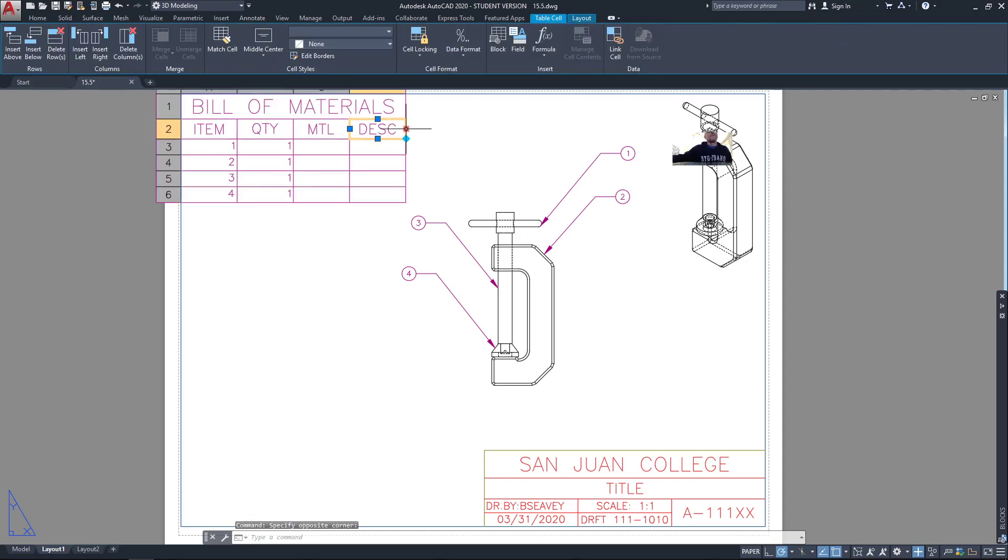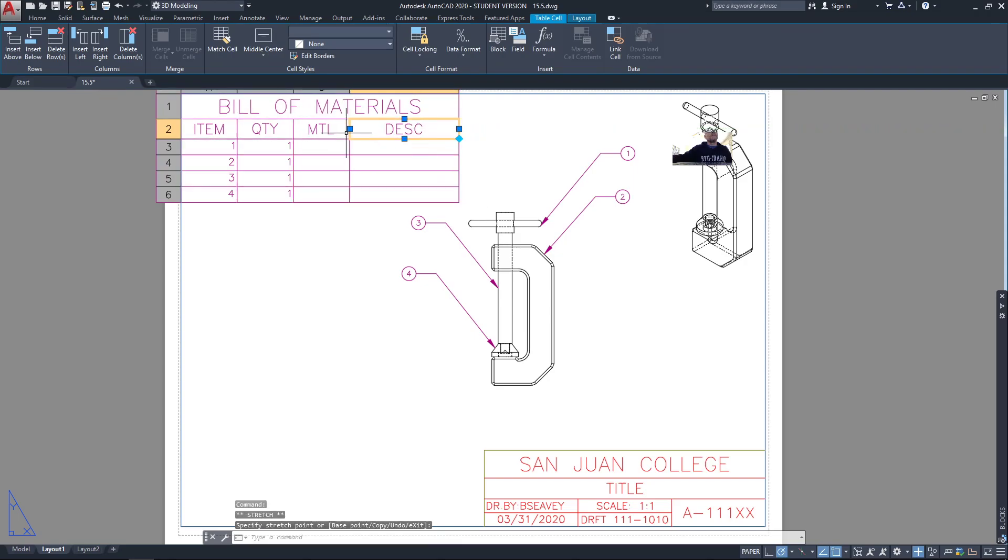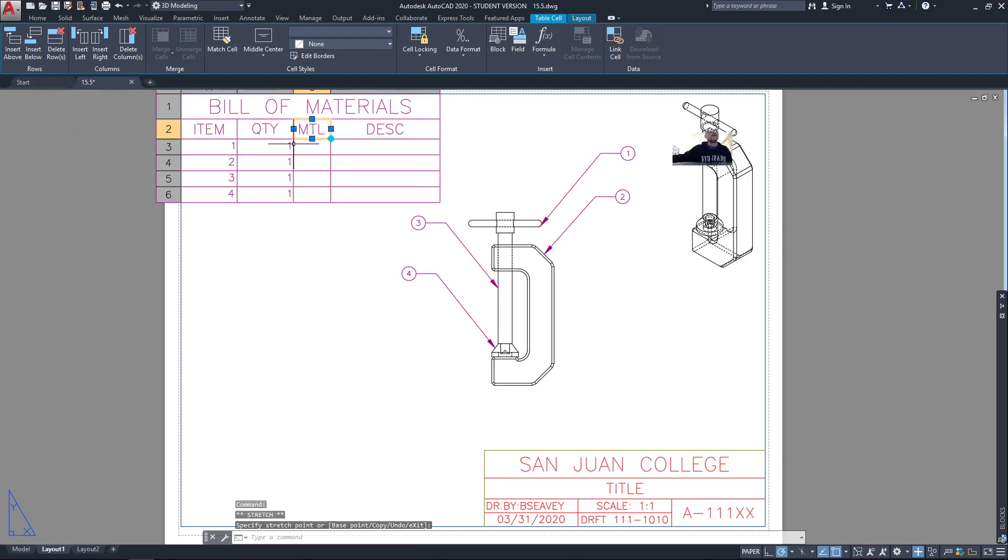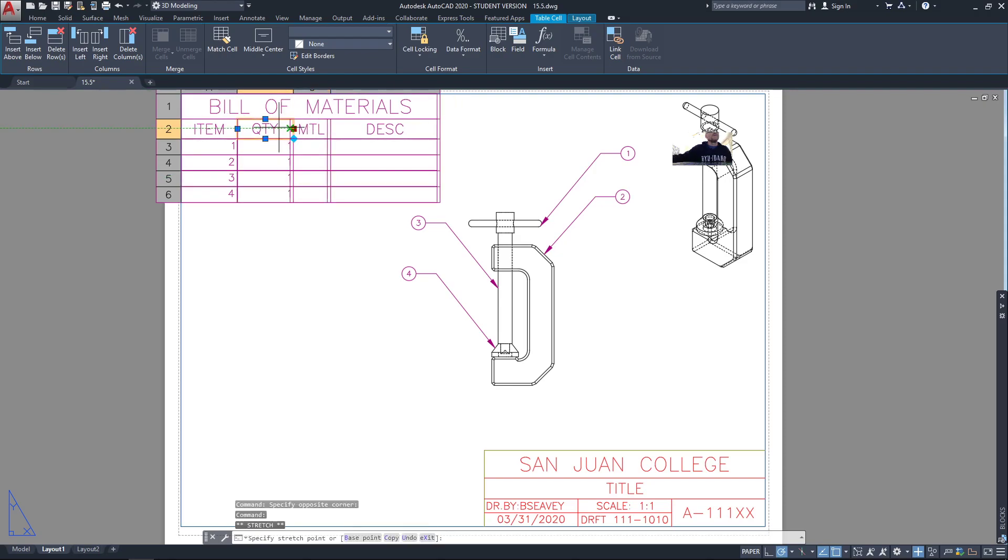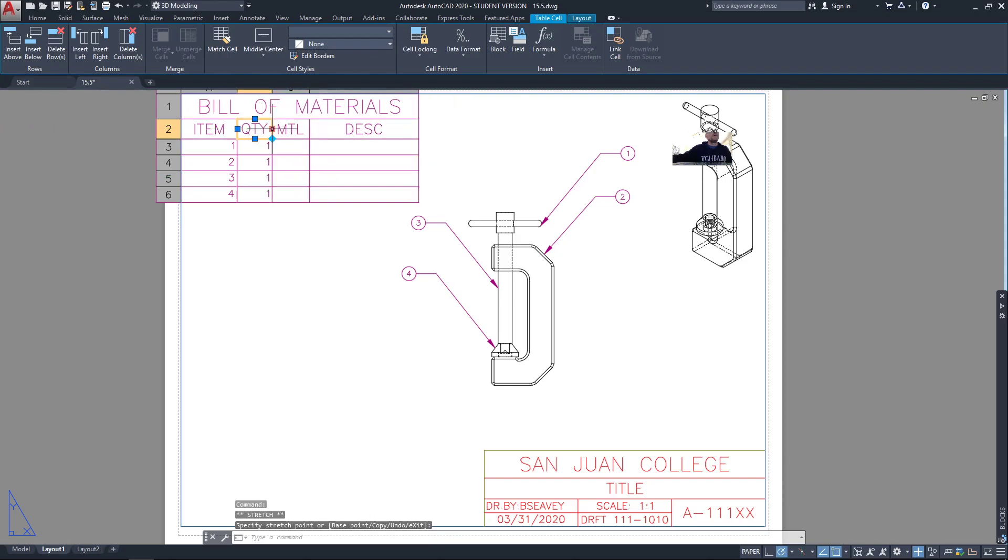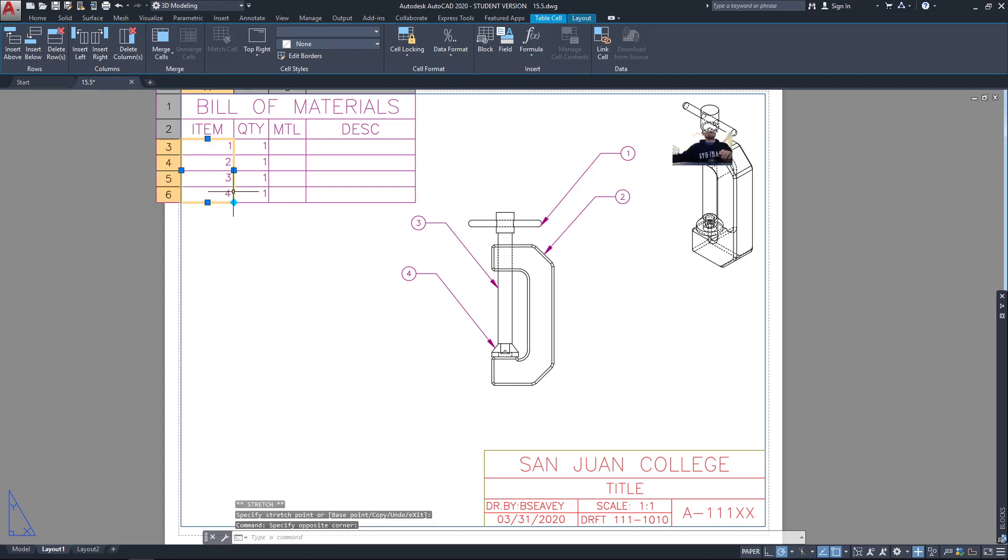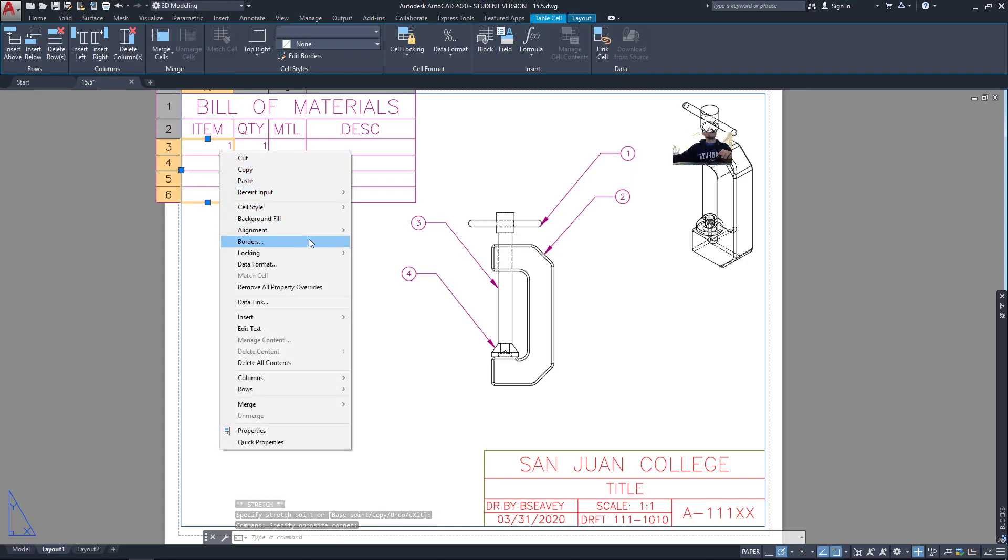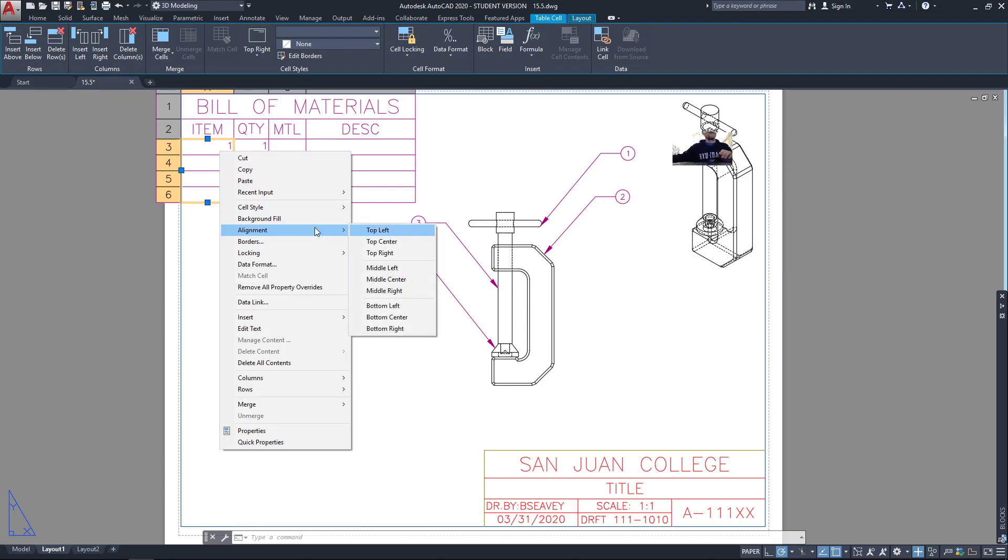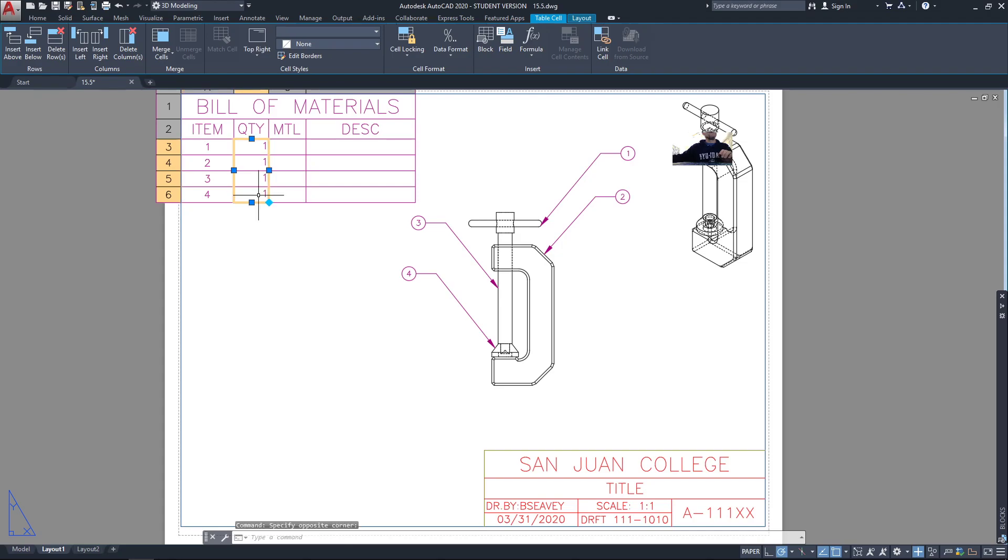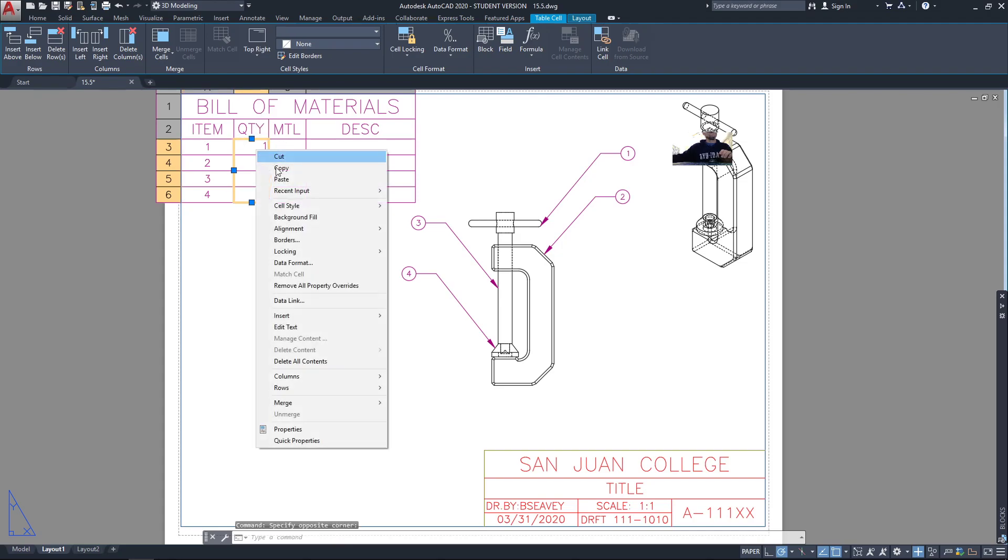I do probably want that description to be a little longer. Maybe I can adjust the size of some of these columns to save myself some space. A couple other things to work with in the table. I can highlight all these columns and right click and set the alignment to a better looking alignment like middle center.